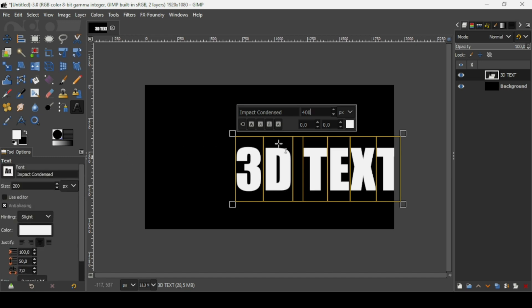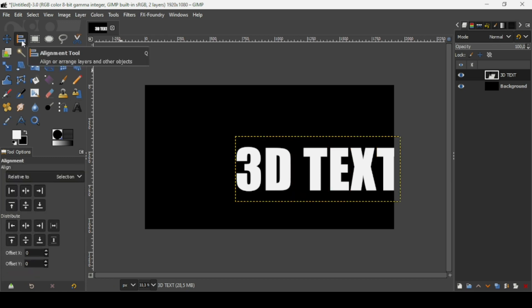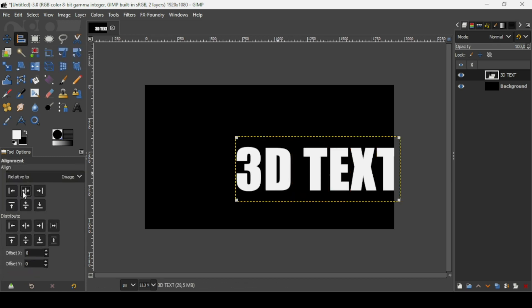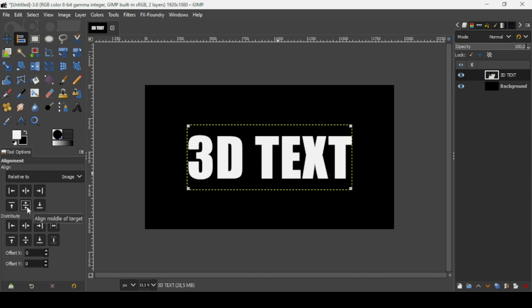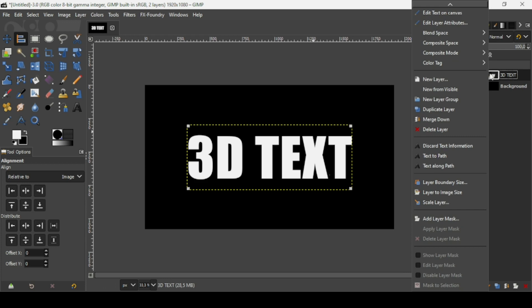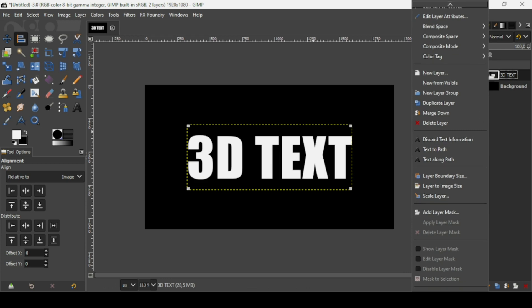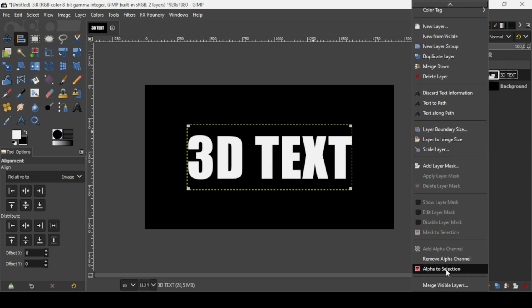Now I'm going to align the text layer in the center. Select the alignment tool and left click. Align it horizontally and then vertically. Now I'm going to create a selection from the text, so right click on the text layer and choose Alpha to Selection.